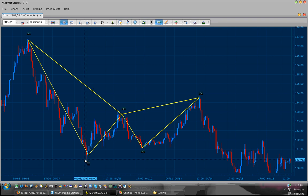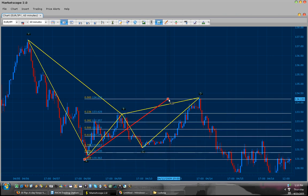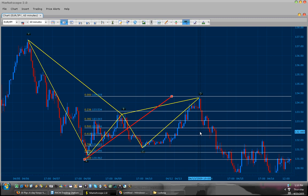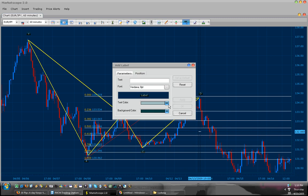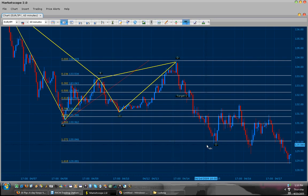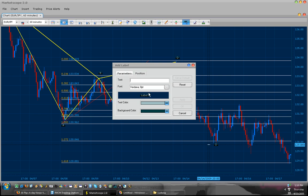We draw our Fibs from the low of A to the top of D, and we will set our target to the 50% of A to D, because that's where the pair normally retraces. In addition, our second target would be the 1.272, because this is target 2 for all Gartleys and Butterflies.